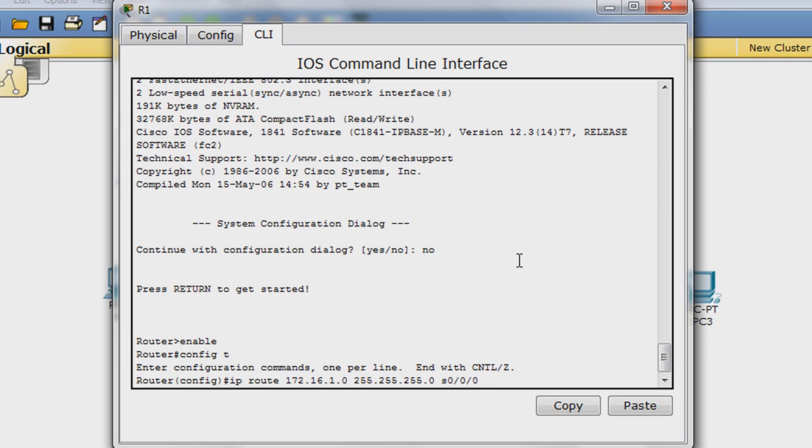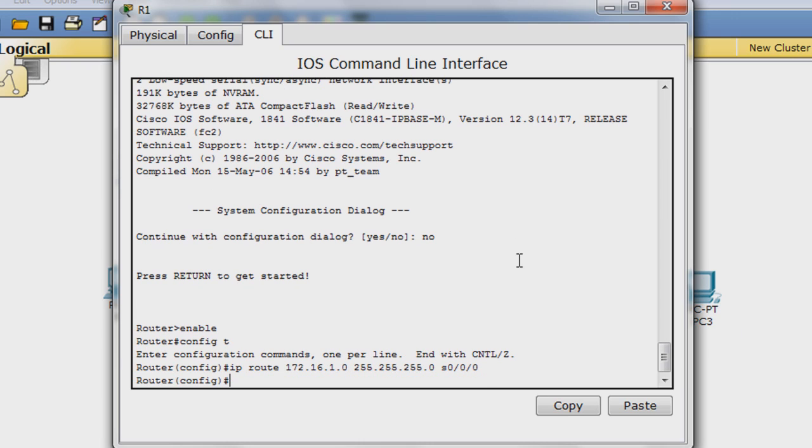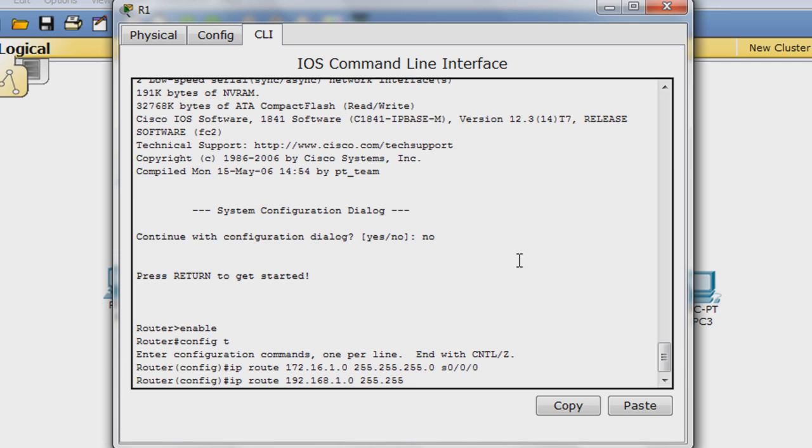Hit enter. Continue entering the rest of the static routes with the following commands. IP route 192.168.1.0 255.255.255.0 S0.0.0. Hit enter.